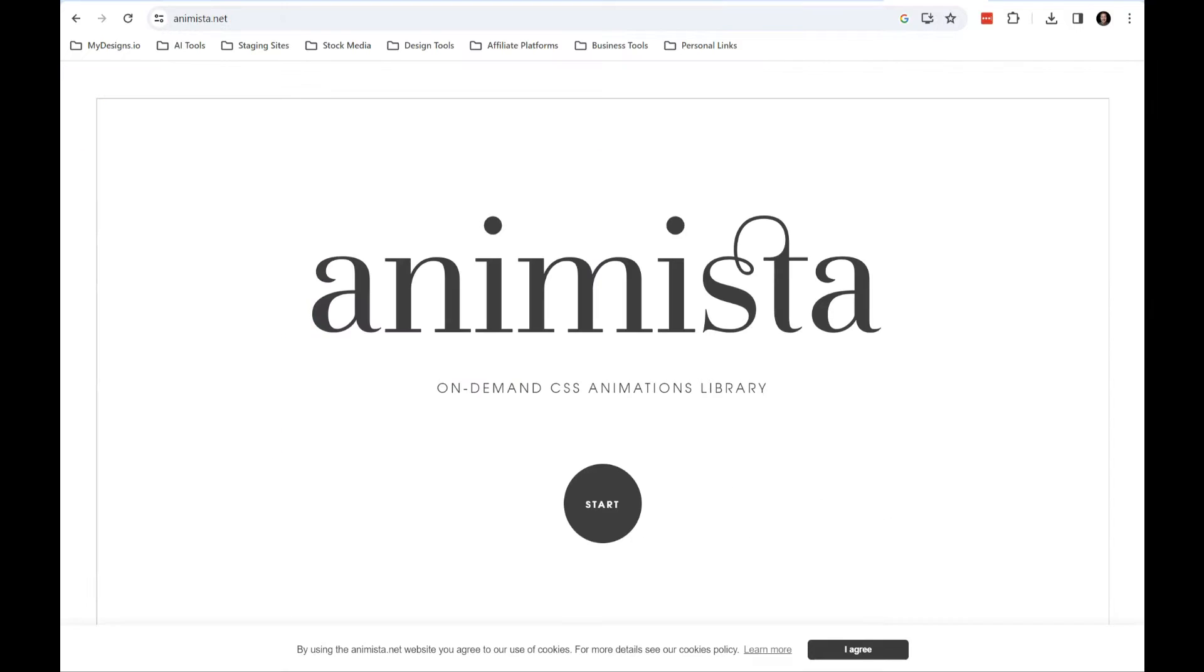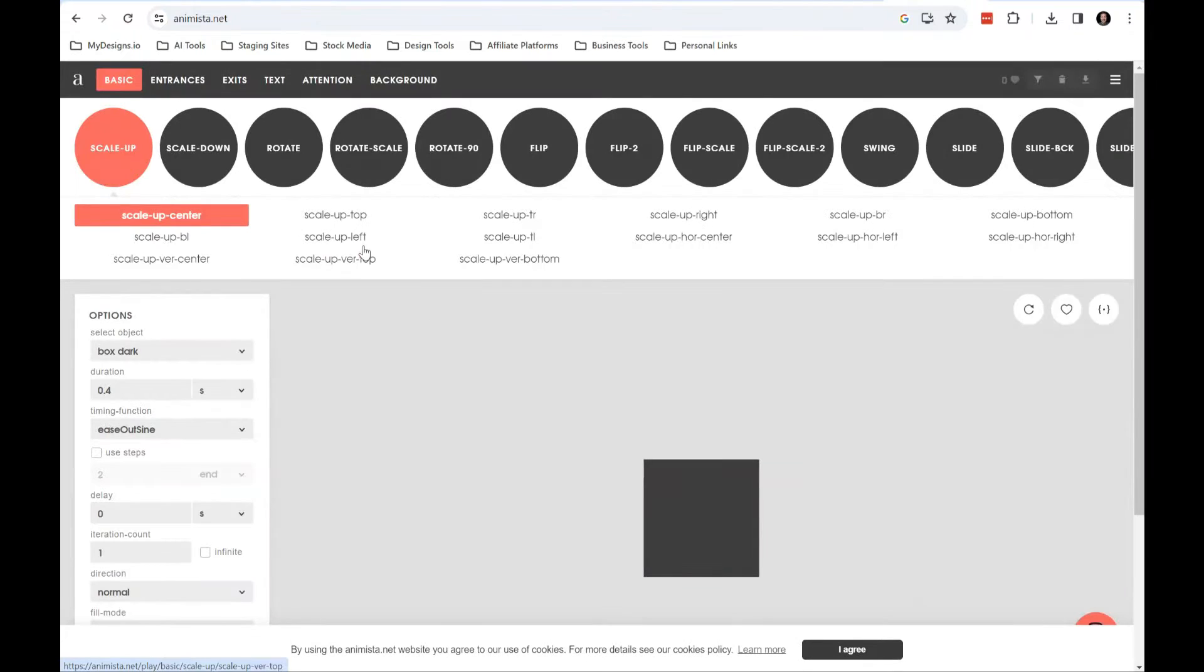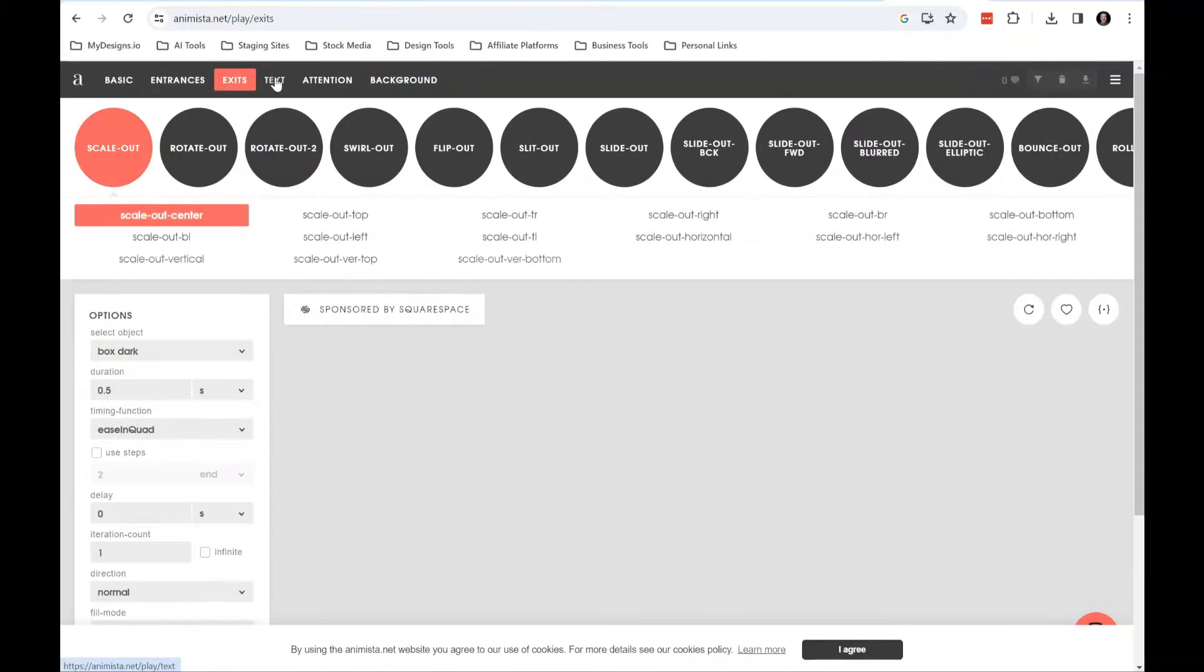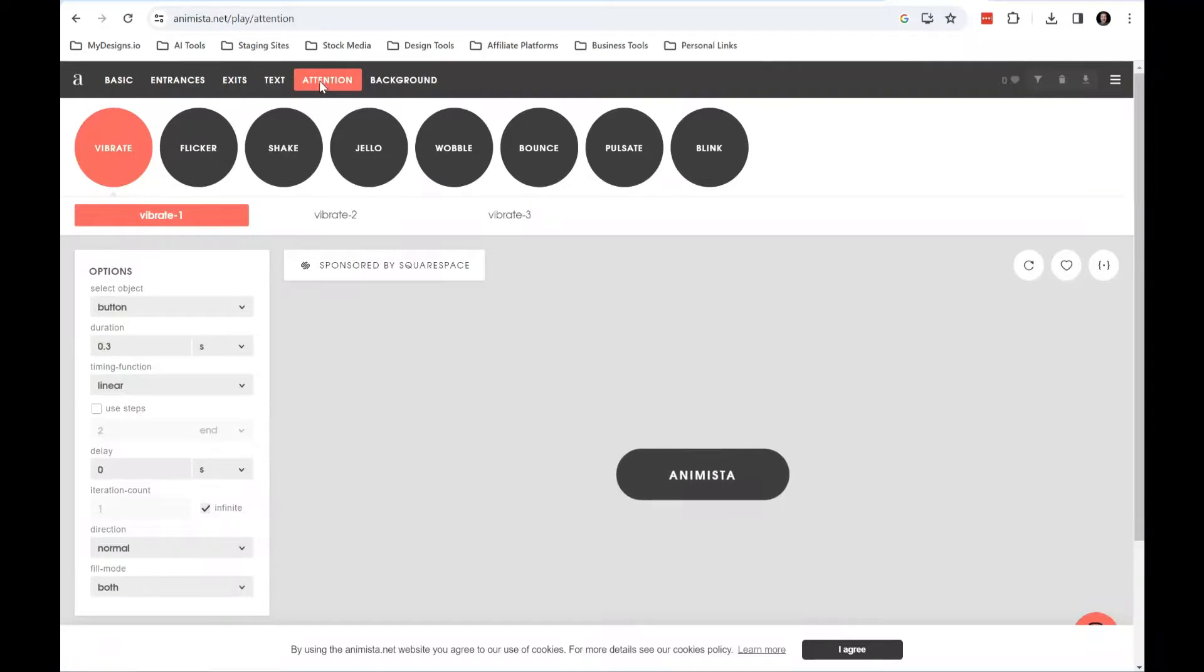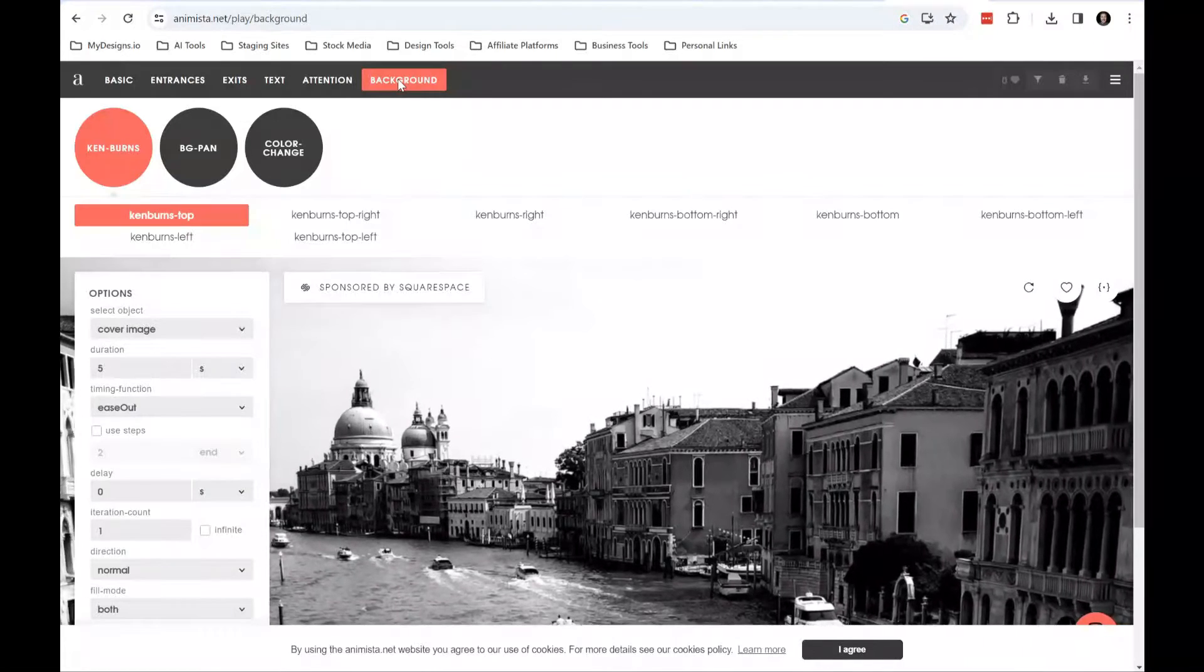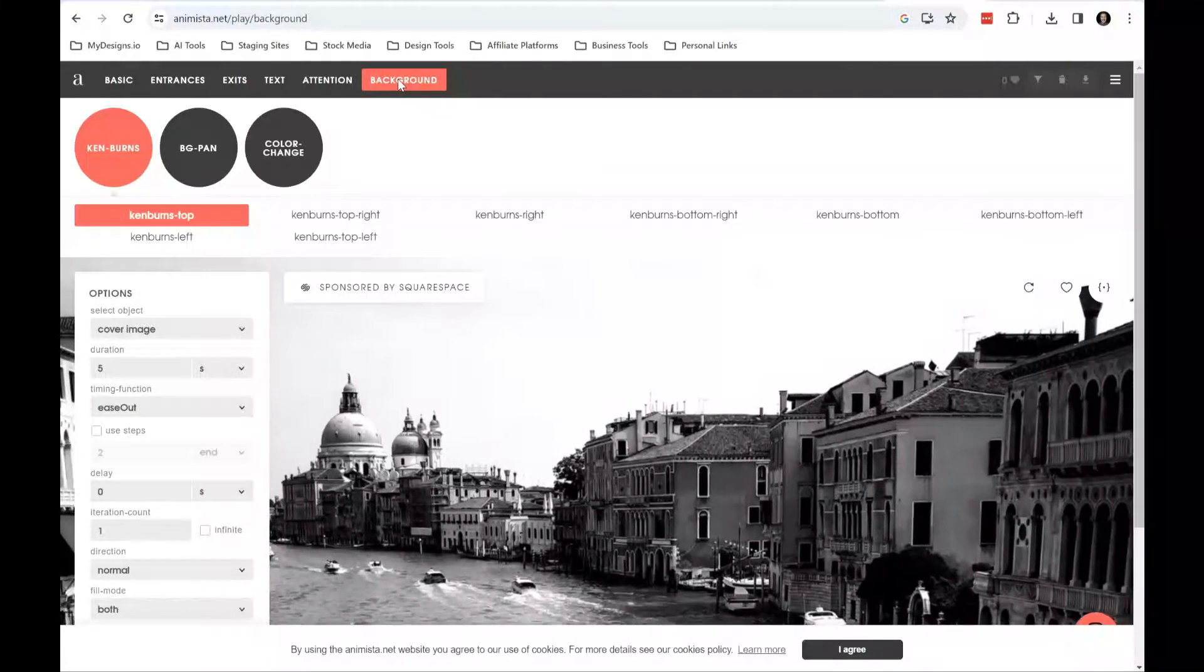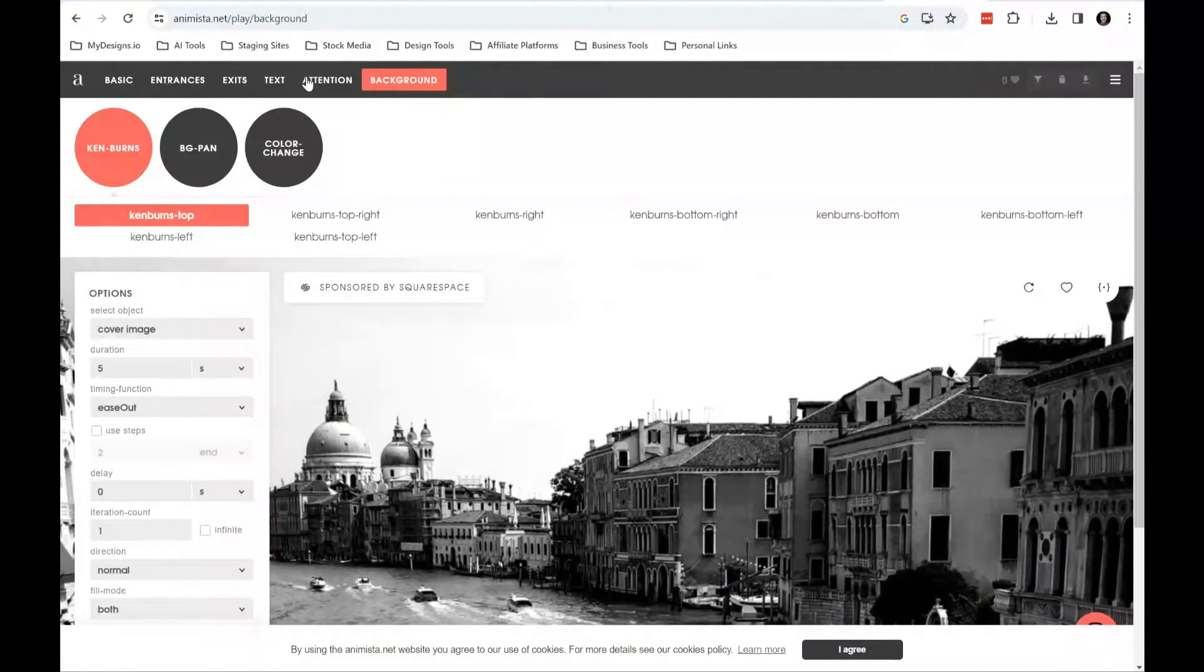So the first thing we're going to do is come over here to Animista.net and you can click on start and you'll see that they have a lot of different types of animations: entrances, exits, some text animation, attention and then background which are just kind of like zooms and these Ken Burns effects.